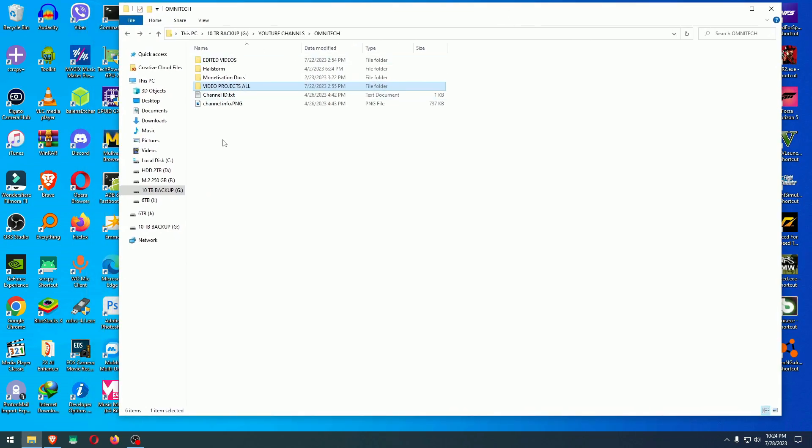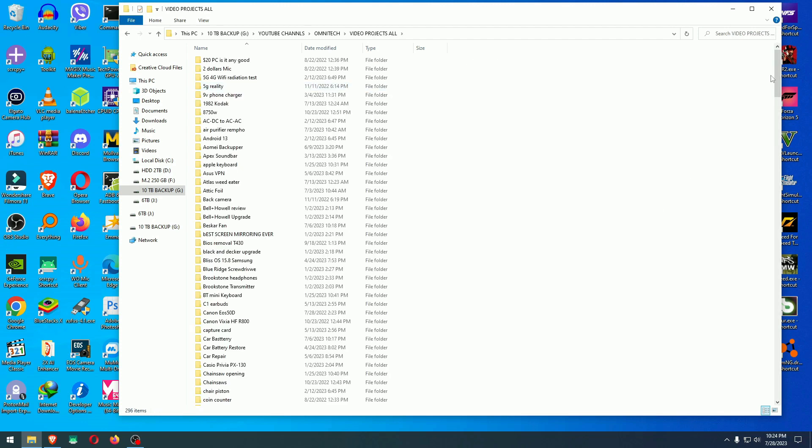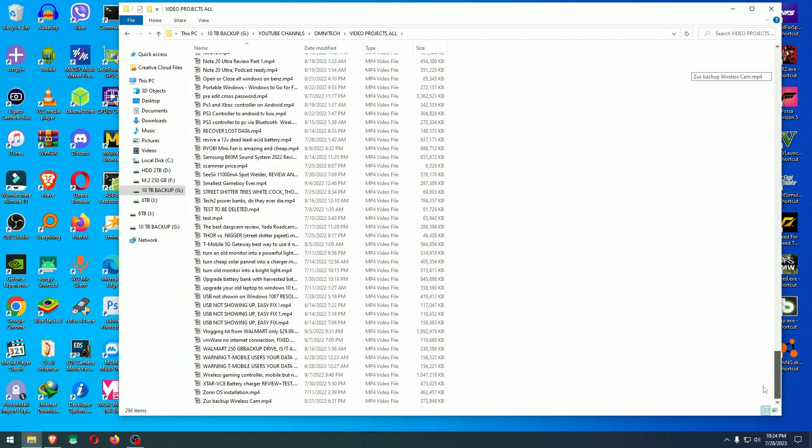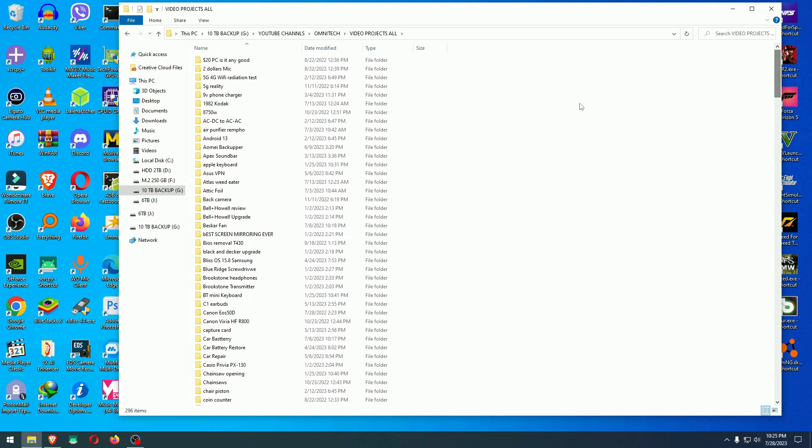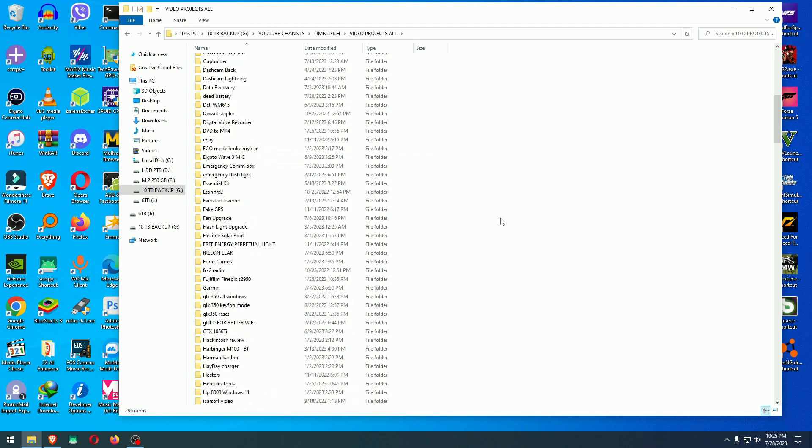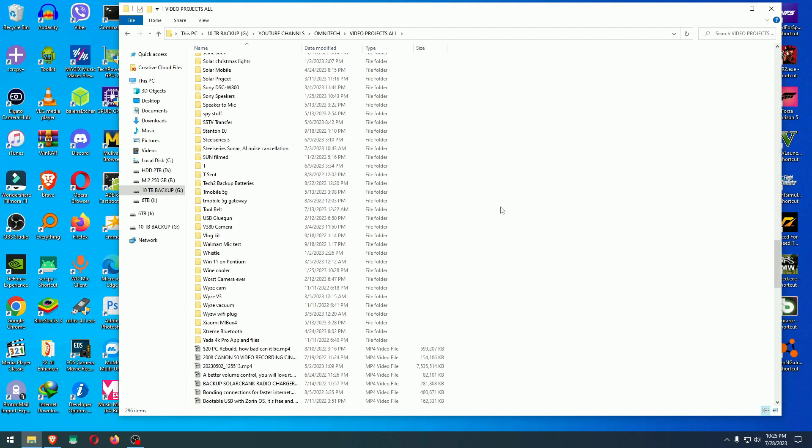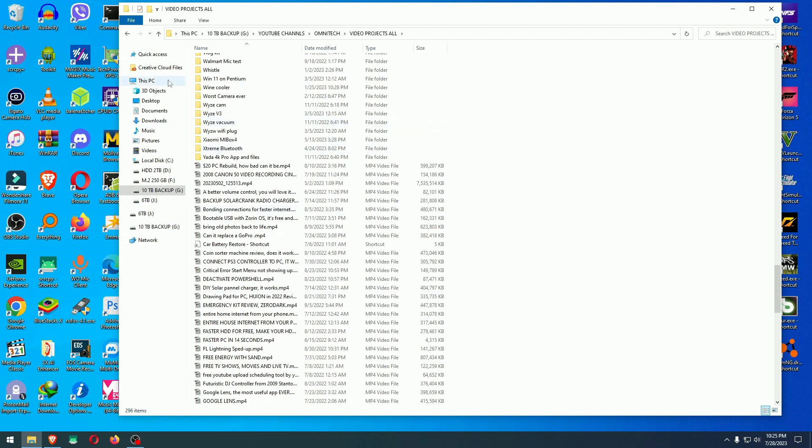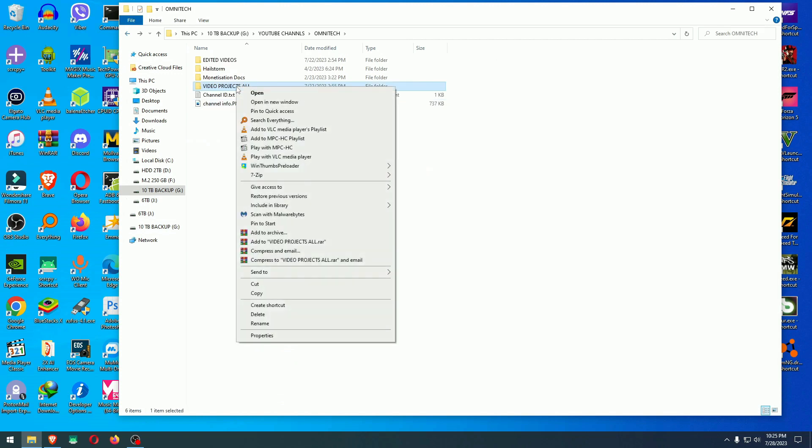The second software that I showed you, I said it's optional, the Win Thumbs Preloader. When you go to this folder, let's say I have a lot of videos or photos or both, you right click and you will have this option here, Win Thumbs Preloader. If you click preload thumbnails, it will preload only what's on the root of this folder, which means this stuff here. But if you wanted to preload what's on the root of the folder plus what's inside the folders themselves, then you go right click and you hit preload thumbnails recursively.